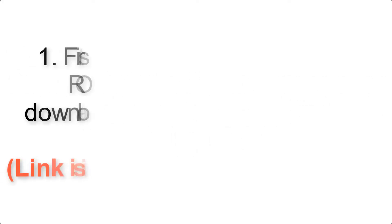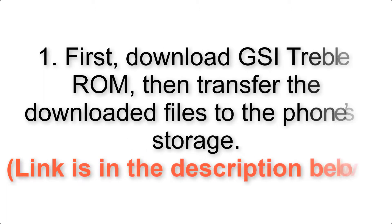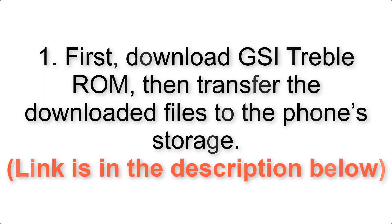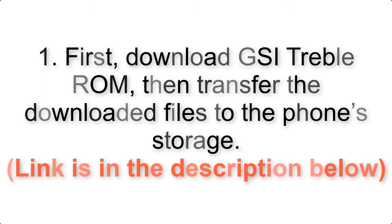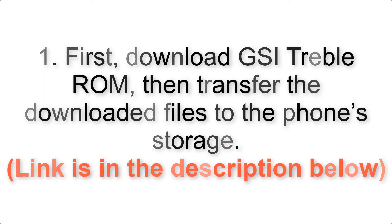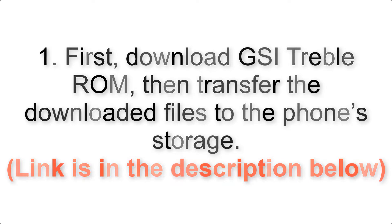First, download ROM and Gapps packages, then transfer the downloaded files to the phone's storage. Link is in the description below.